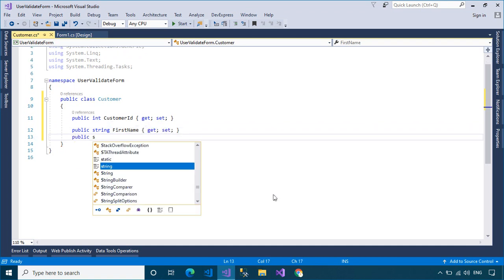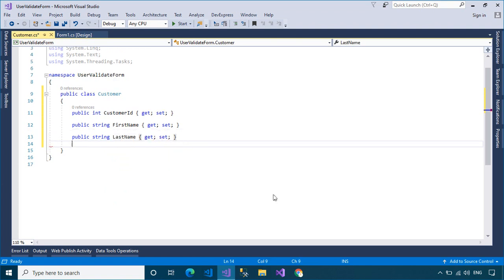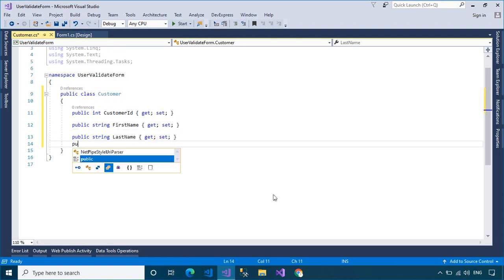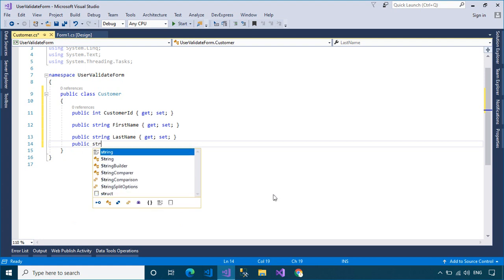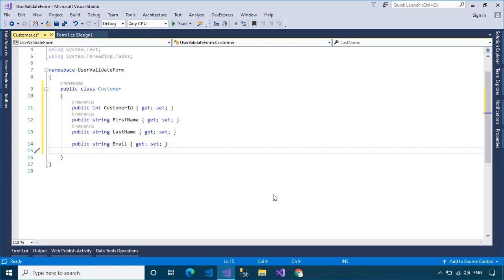The advantage of using the Data Annotation Validators is that they enable you to perform validation simply by adding one or more attributes, such as Required, Range, Regular Expression, or StringLength attribute to a class property.